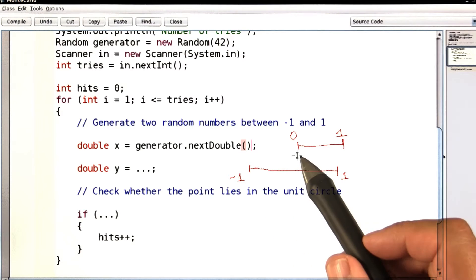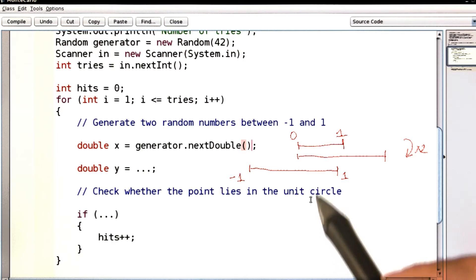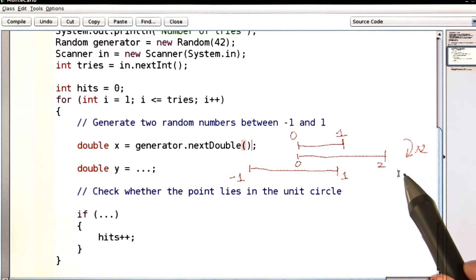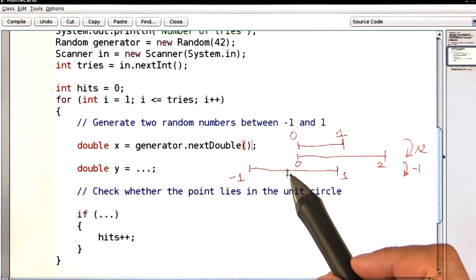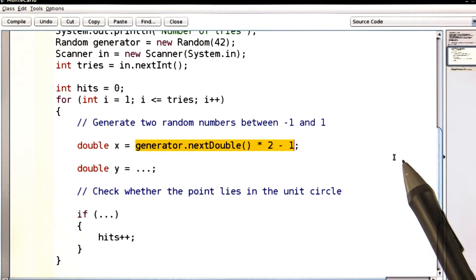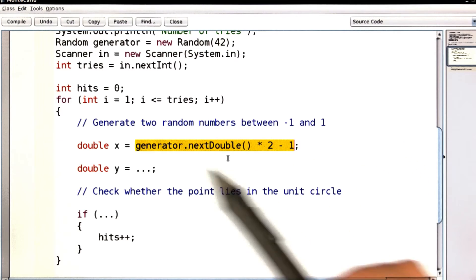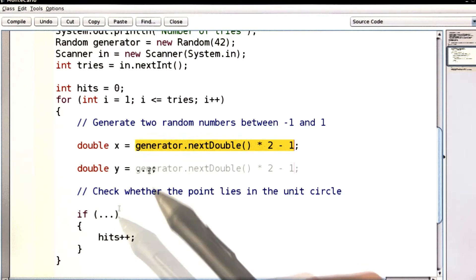Here's the trick: take the value from 0 to 1, multiply by 2 — that gives you a value from 0 to 2 — and then subtract 1, which shifts it to the left by 1. Here is the final expression, and of course the very same expression will work for y.